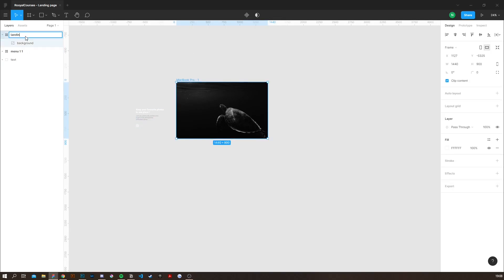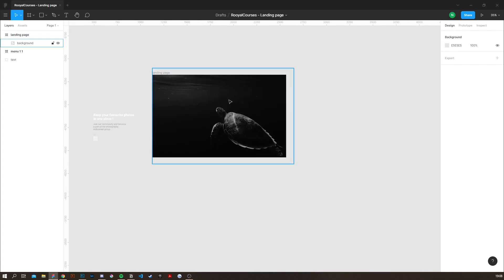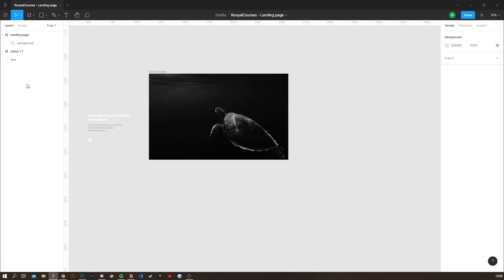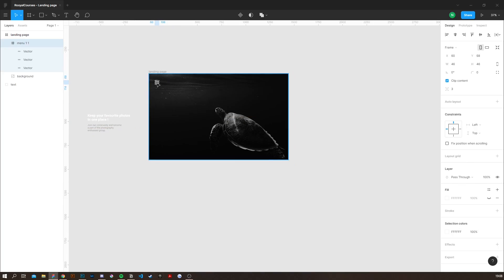Then I'm going to actually name the frame landing page. Next thing I'm going to do is actually take the menu icon and put it in the left corner of my webpage.